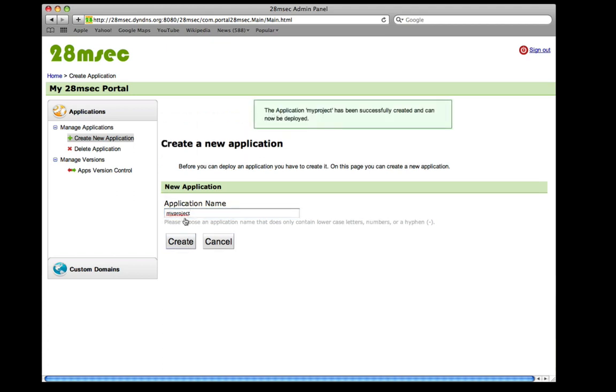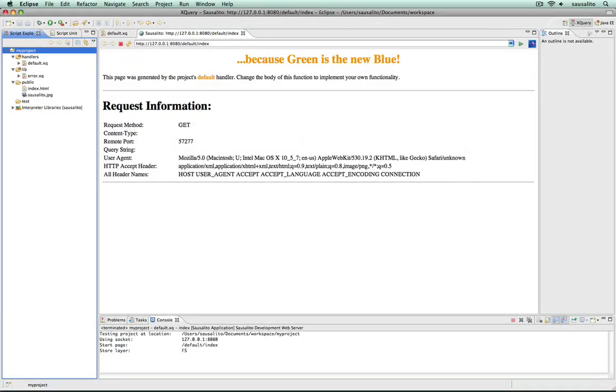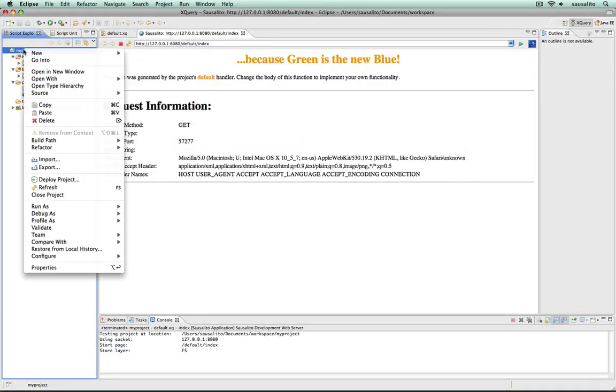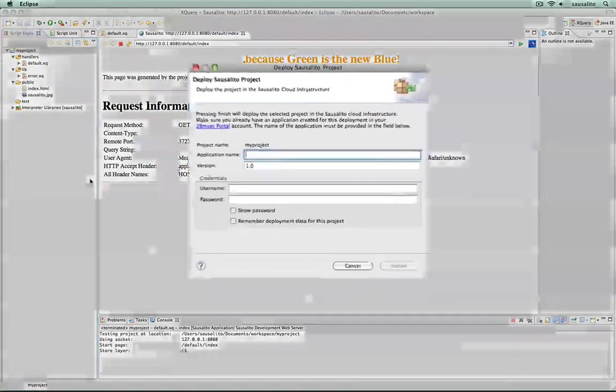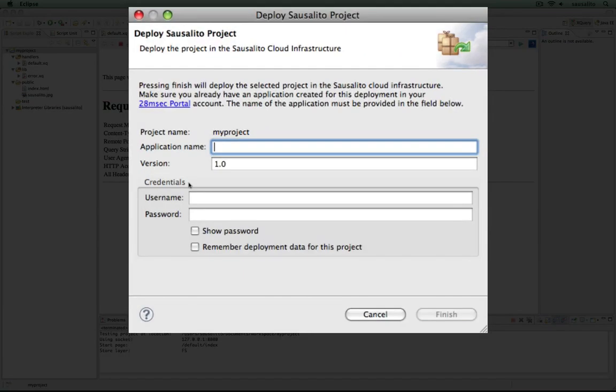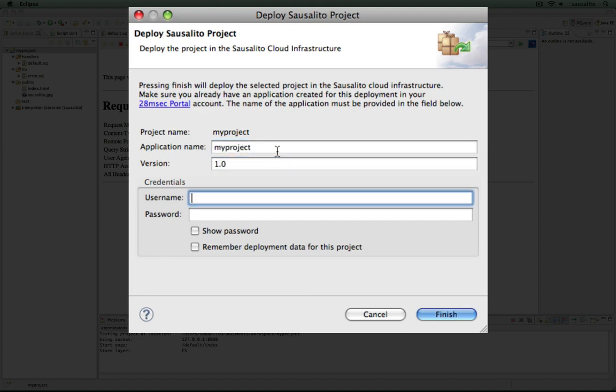If this is done, you can upload your existing code directly from Eclipse. To upload the code, right-click on the project and choose Deploy Project. The upcoming dialog requires you to type in the name of the project that you have just chosen in the portal, as well as the username and password.